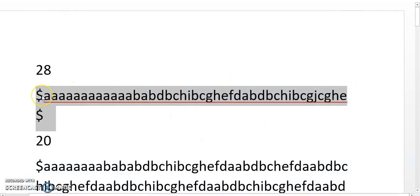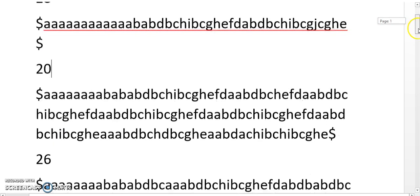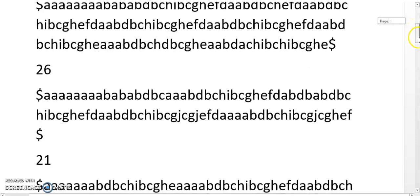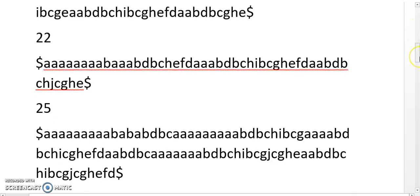Here, $ represents the starting and ending symbol, and this number represents the recording number or the file number. I have written down the symbolic representation of different sound recordings of a single bird, so this is basically our dataset.